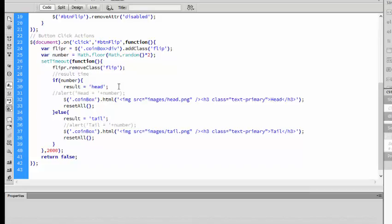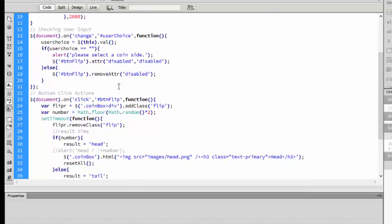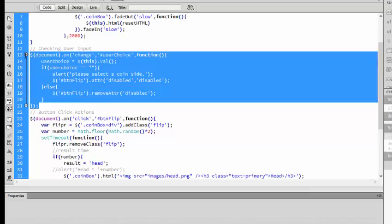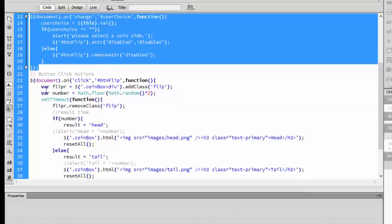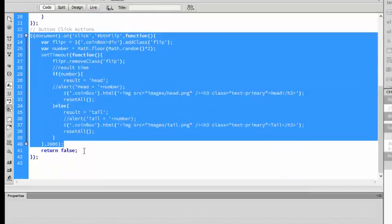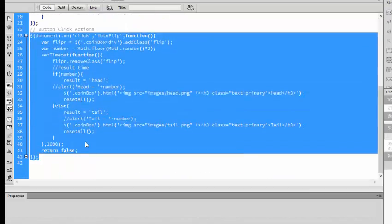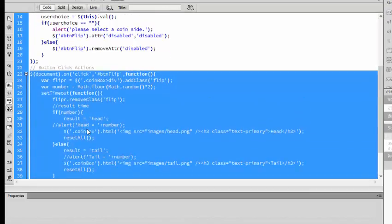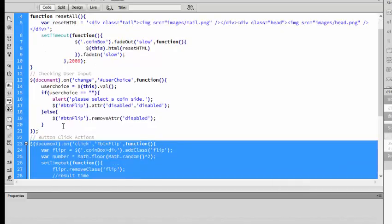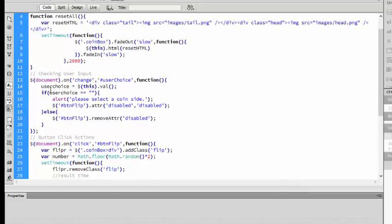We will compare the results in the function. We need to compare the result with the user choice. The user choice is here - user choice is a different function and the result is a different function. We have a global variable and the user choice is a different variable.